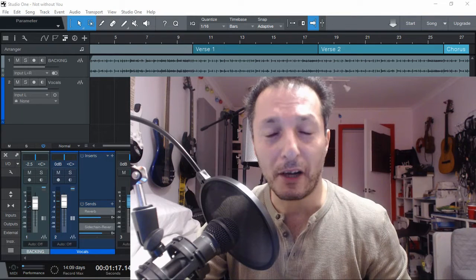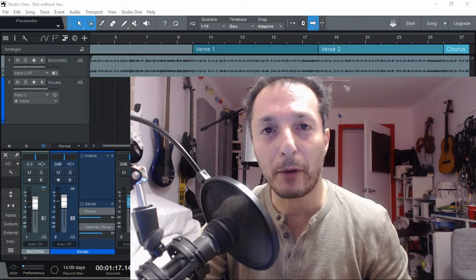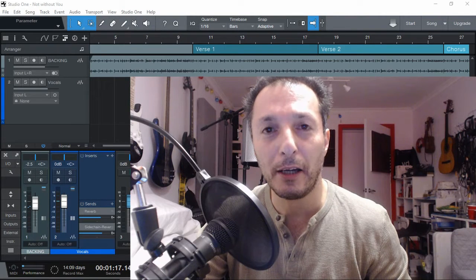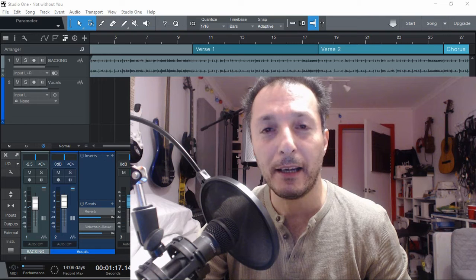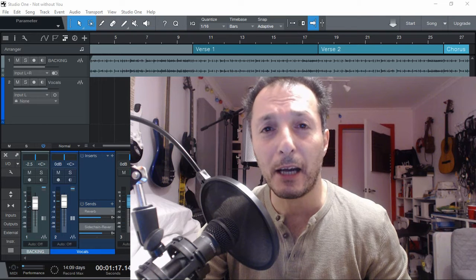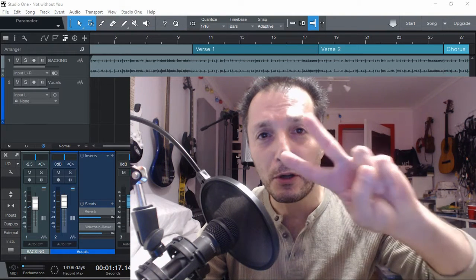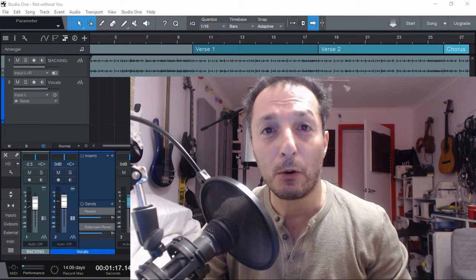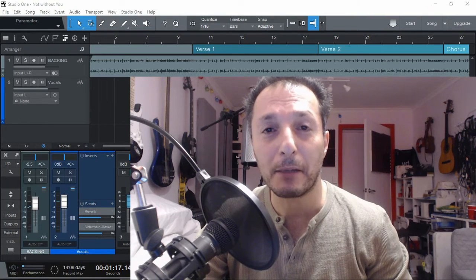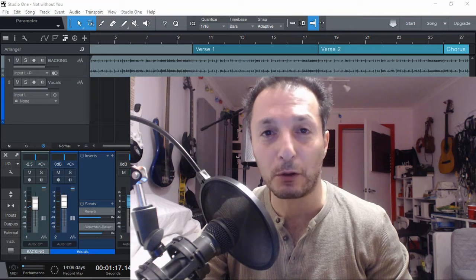Hi everyone, Vacher here from Recording Studio 9 and thanks for joining me today. Today I'm going to show you two steps on how to get the best vocal takes.